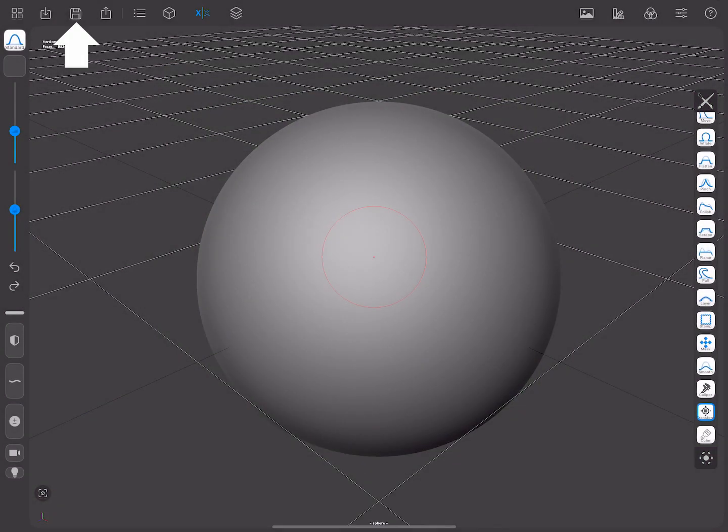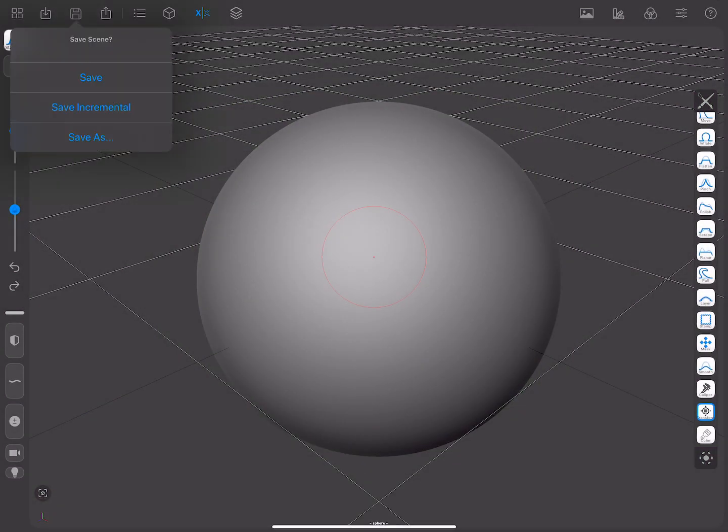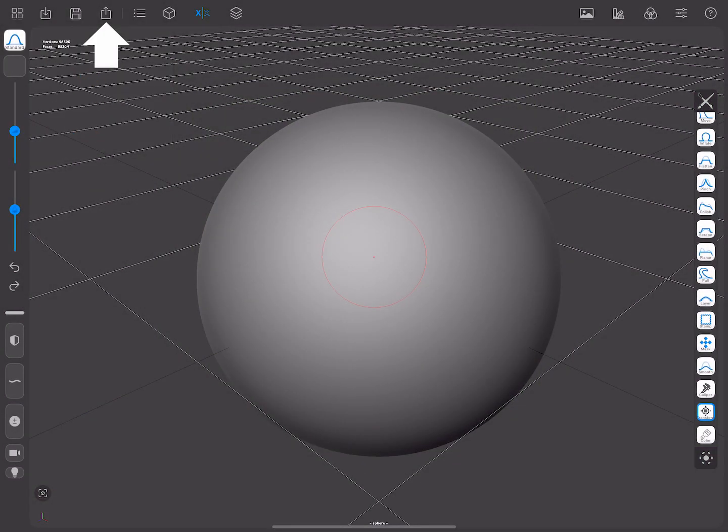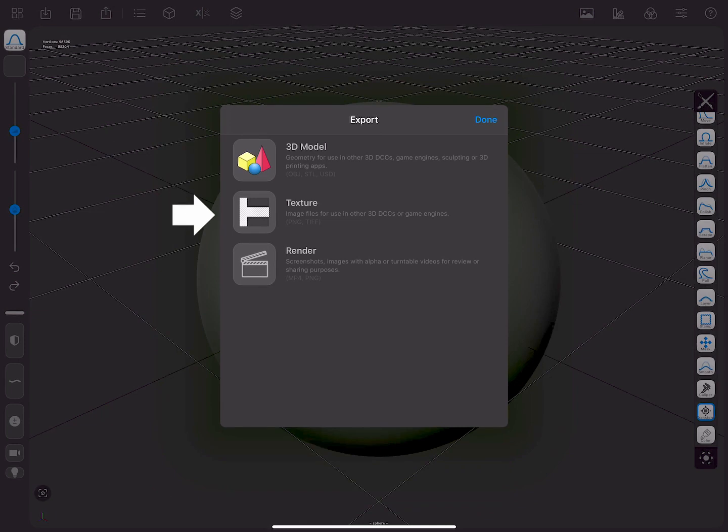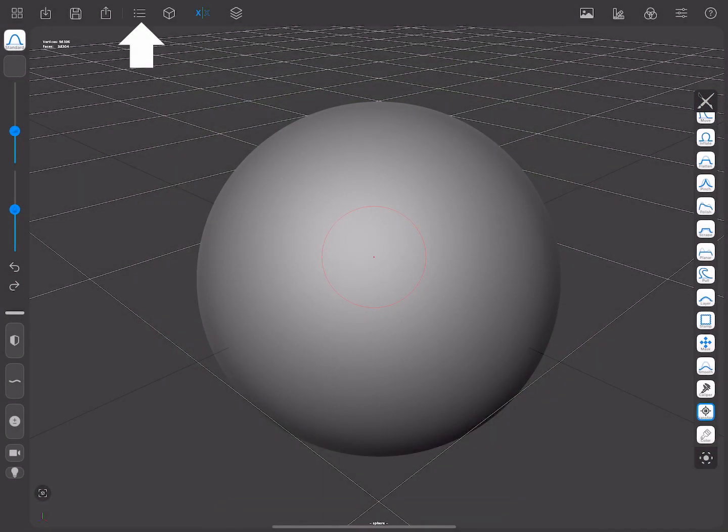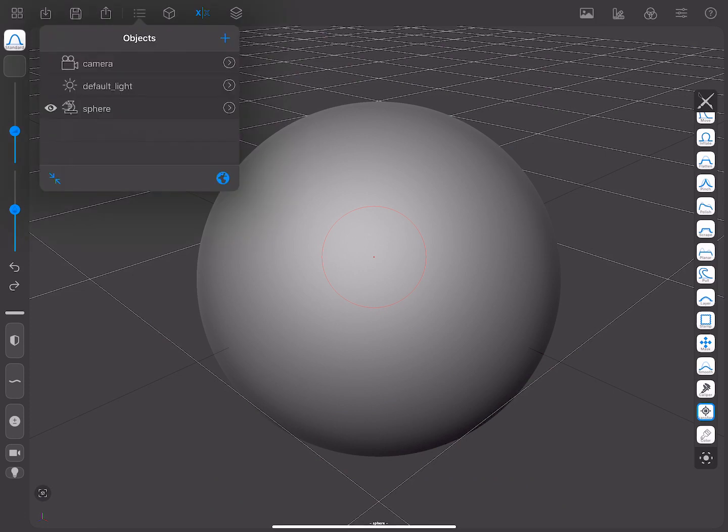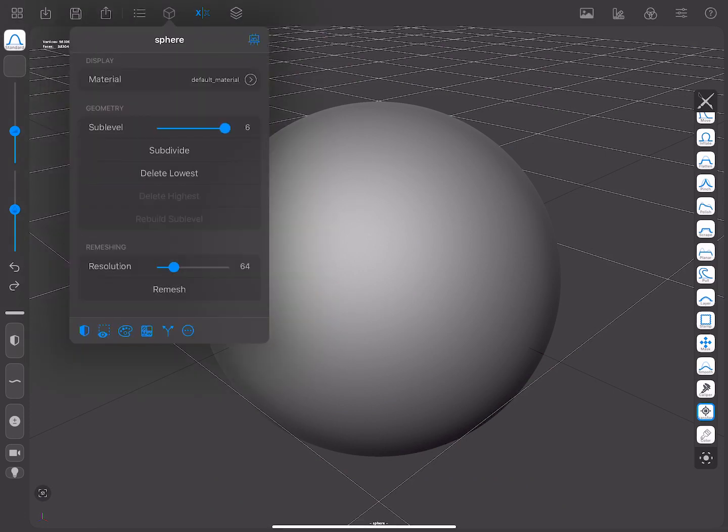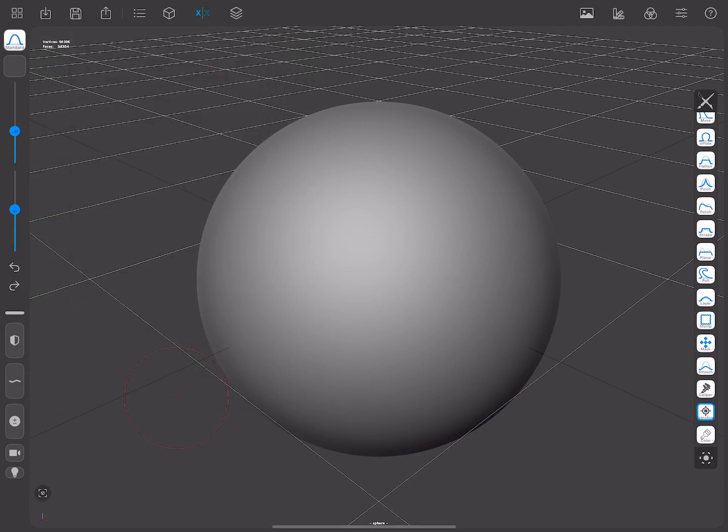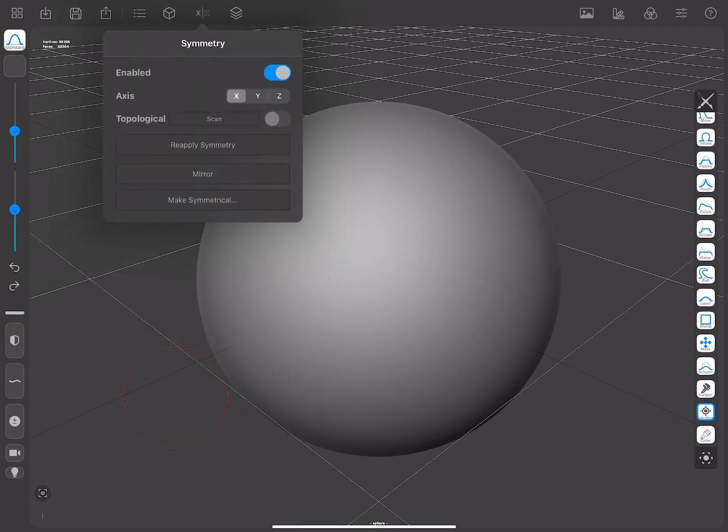The Save Menu. The Export Menu, which allows you to export 3D models, textures, or rendering. The Objects List, which lists the contents of your scene. The Mesh Menu, where you can modify the mesh. The Symmetry Menu. We'll talk about symmetry in detail in another video.